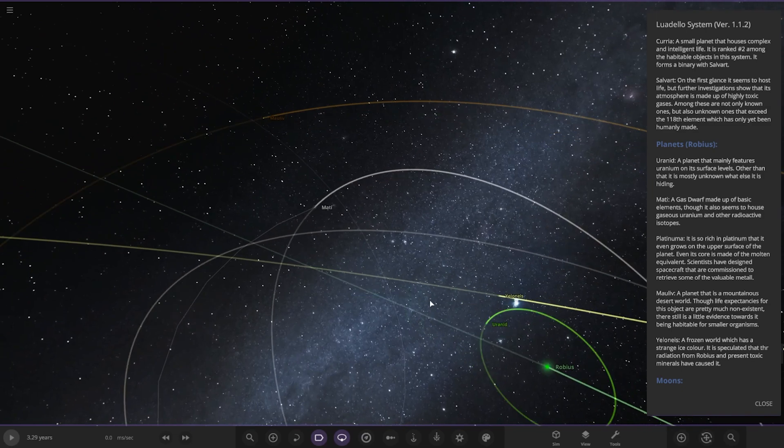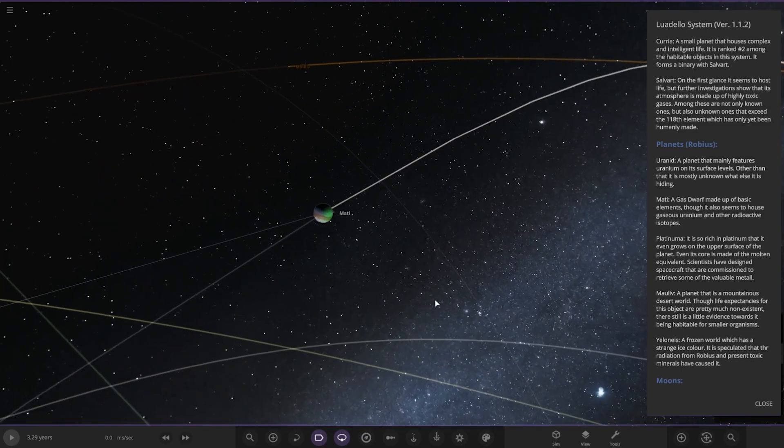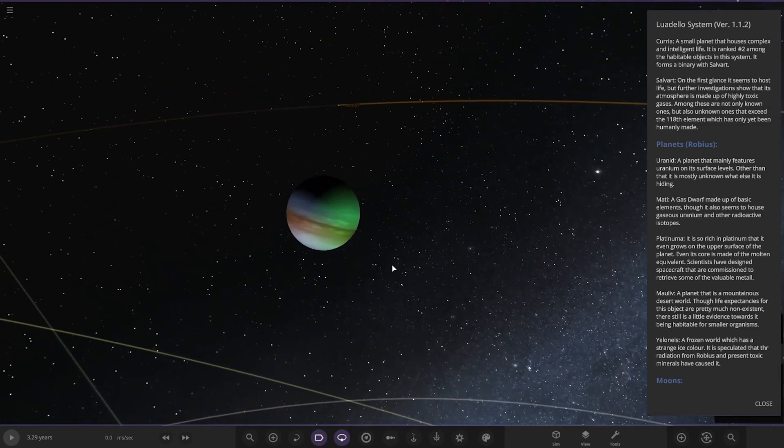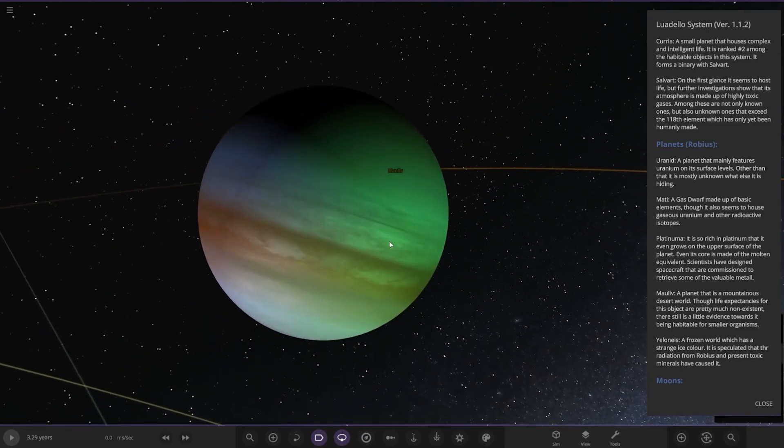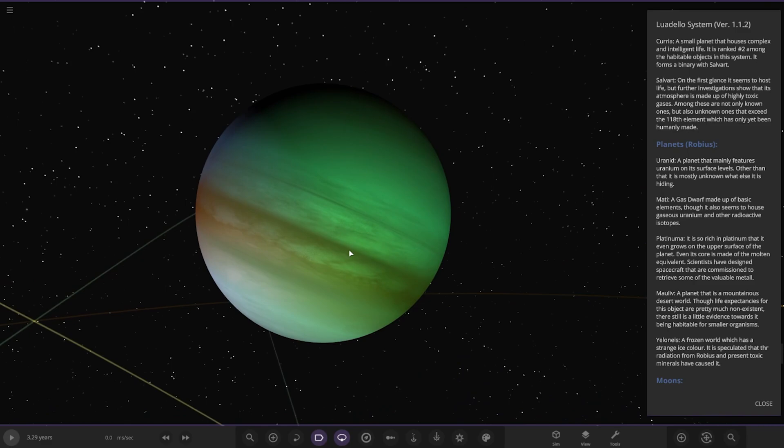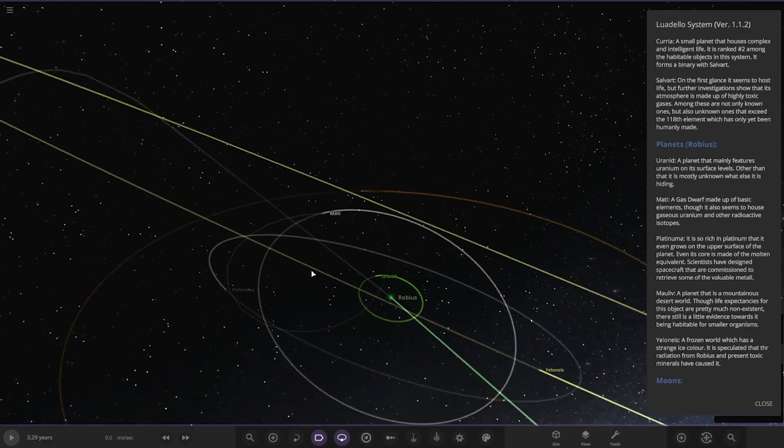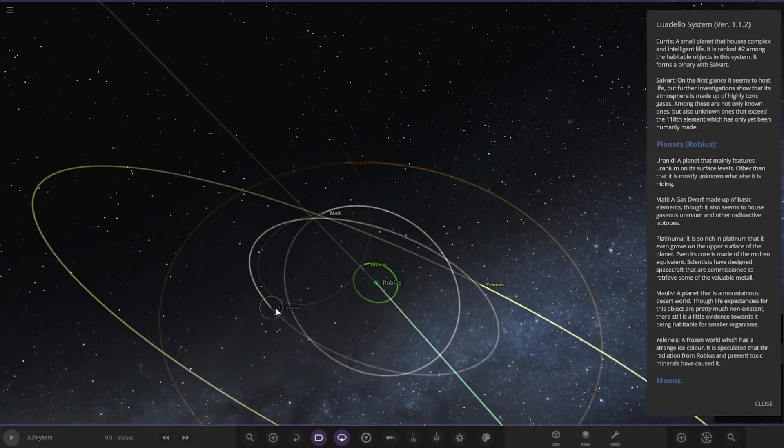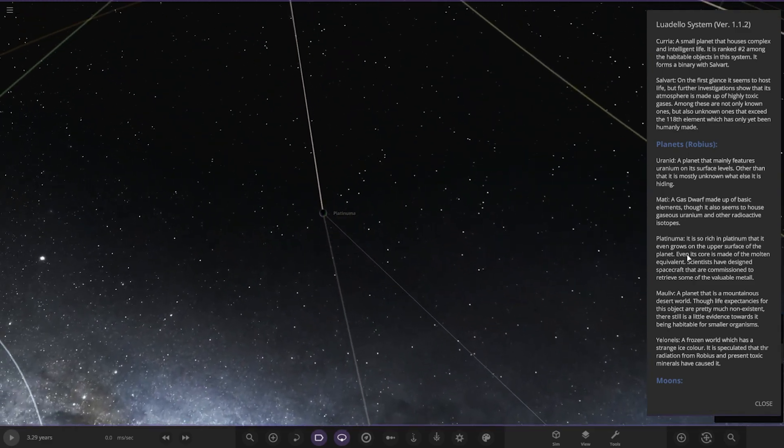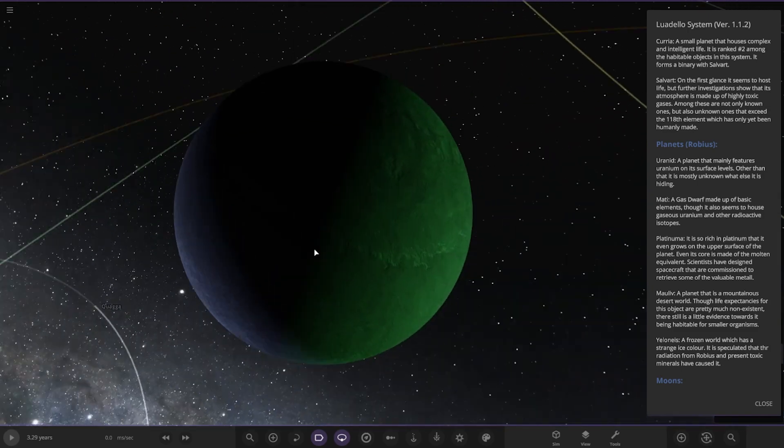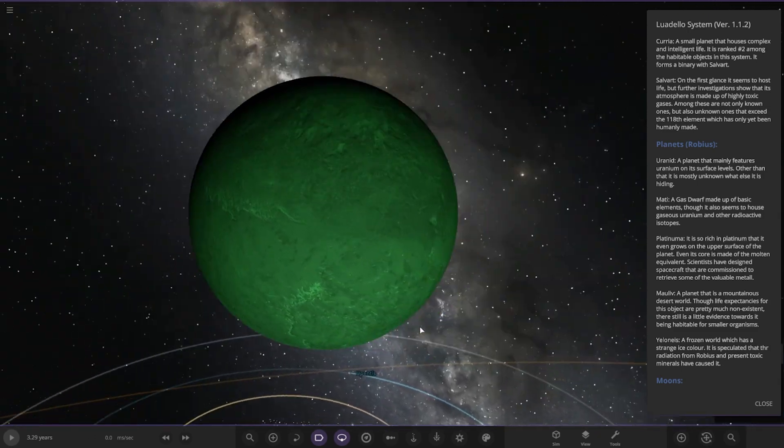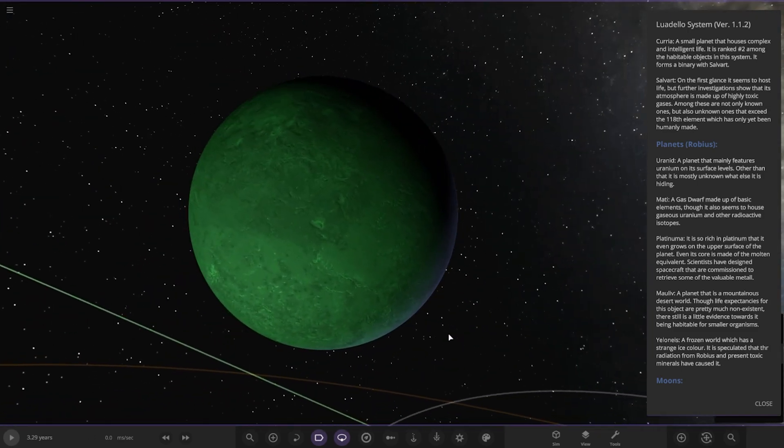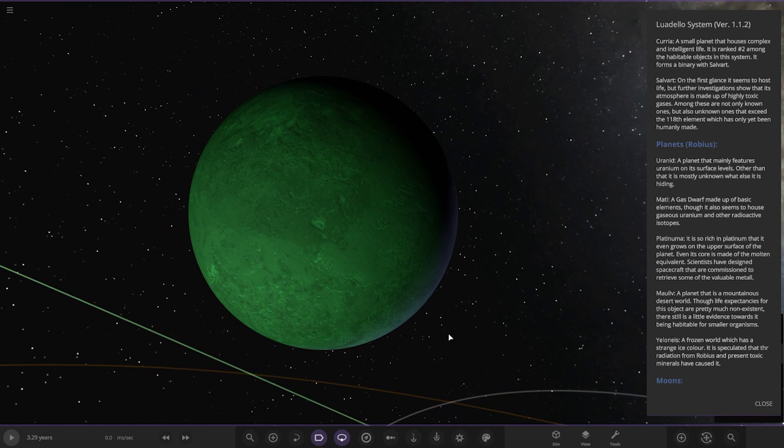I like the green starlight on it as well, that does look really cool. Then we've got Matty, a gas dwarf made up of basic elements, though it seems to house gaseous uranium and other radioactive isotopes. Next is Platinum. It's very rich in platinum that even grows on the upper surface of the planet. Even though its core is made of molten equivalent, scientists have designed spacecraft that are commissioned to retrieve some of the valuable metal.